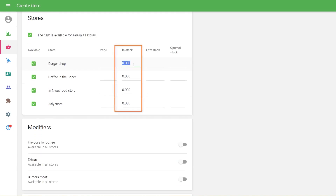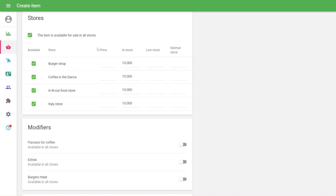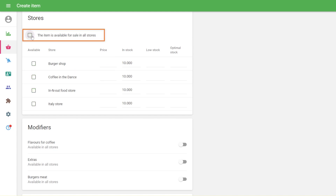Indicate the quantity in your stock. Deselect the checkbox 'the item is available for sale' so it will not be seen in the items list during sales in your POS devices.